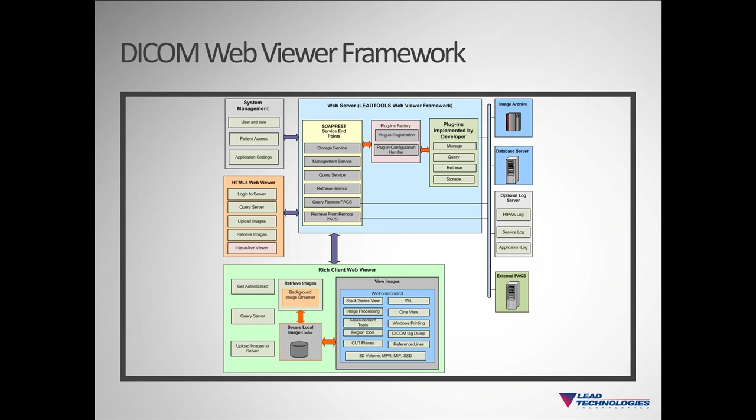The center of the framework is our collection of web services. We provide both RESTful and SOAP services. The client will make calls to the web services, who make calls to the add-ins, that either make calls to the data access layers accessing a database or act on remote PACs. The information is then delivered back to the client in the reverse direction.